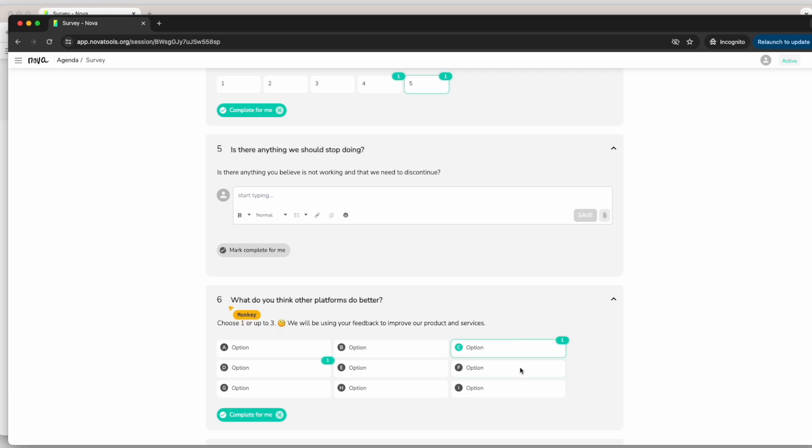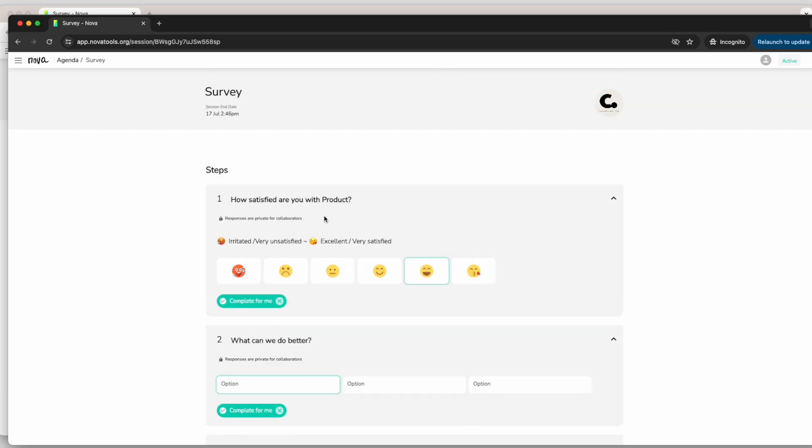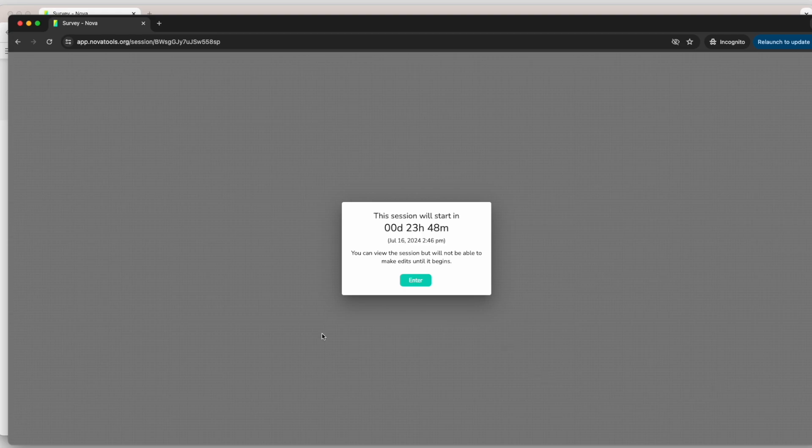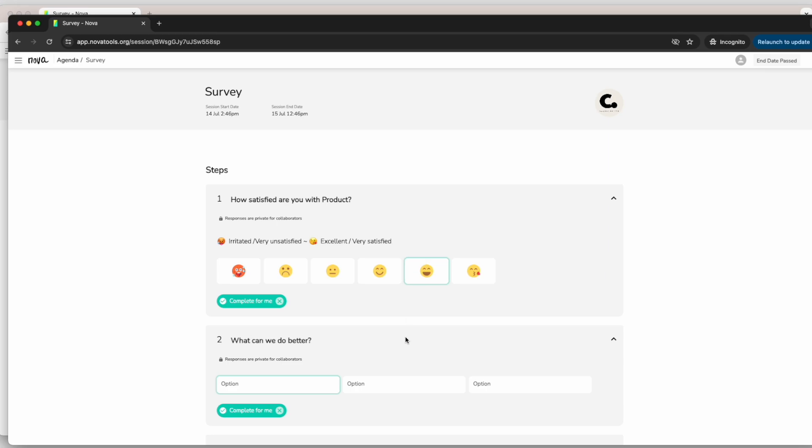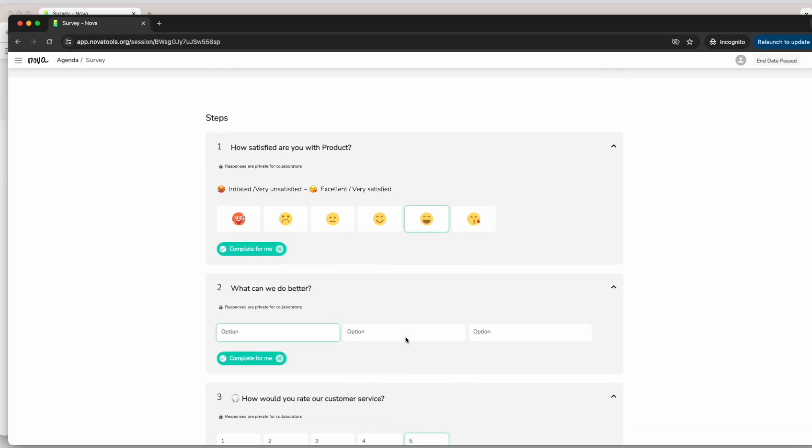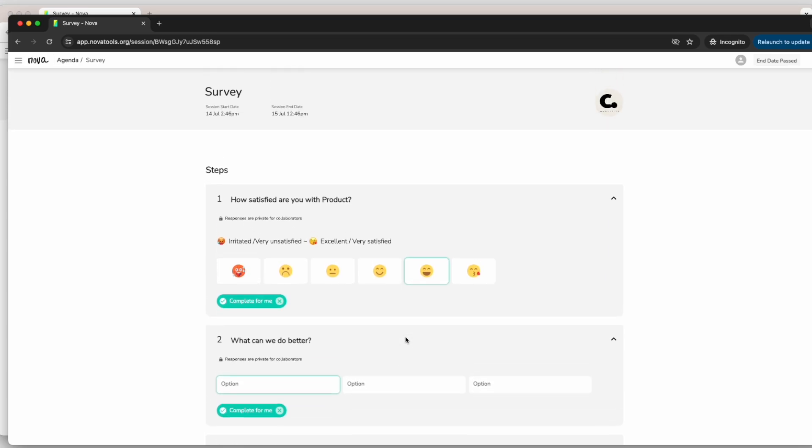Now, keep in mind that some surveys may have a start and due date. This means that the survey may not be active yet or could be overdue when you try to access it. To ensure you participate within the right time frame, check if the survey has a due date and try to participate within that time frame.